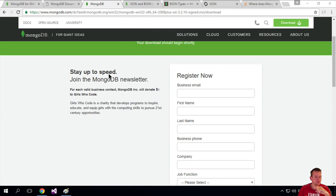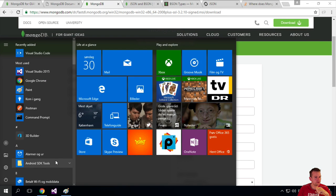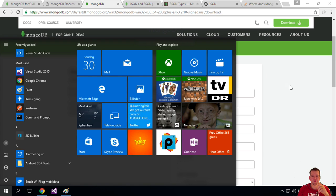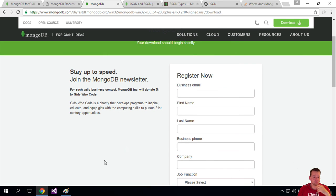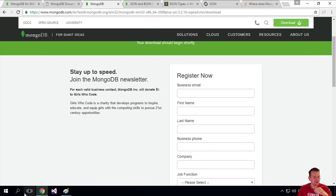So the Mongo installation is done for Windows. Let's try and run this. You can't find it anywhere in the start, so you don't even have to go in there. I just want to show that it's not there.